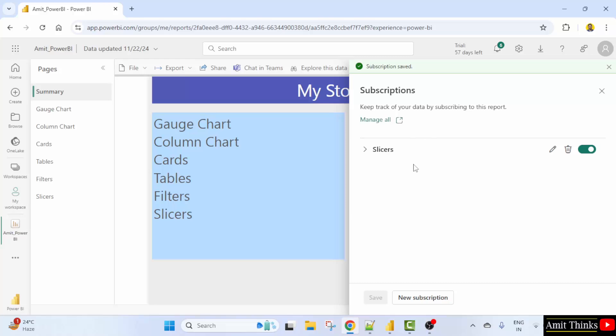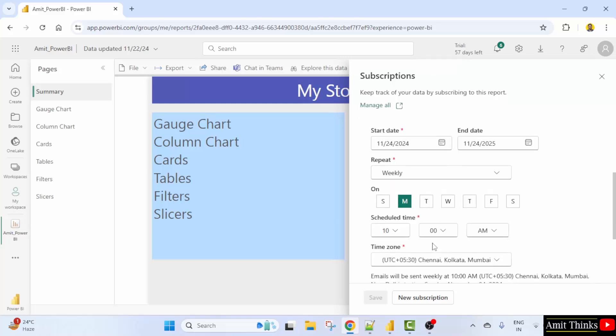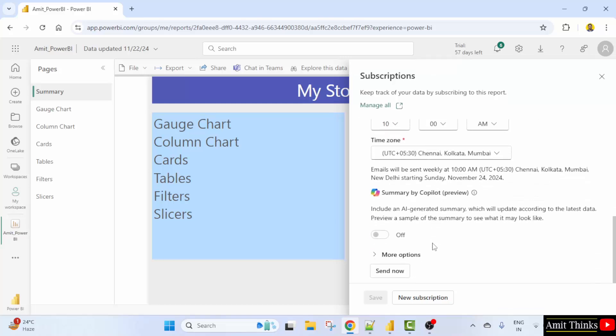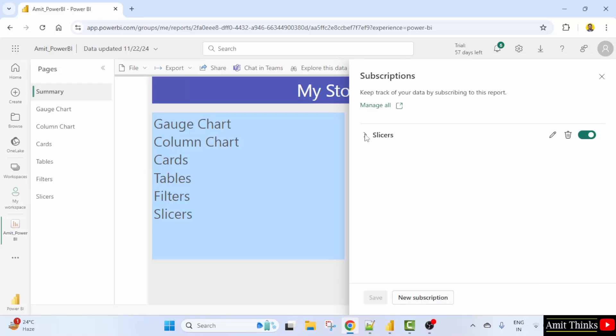After saving all the subscription will be visible here. You can again edit. Okay, and that's it. You have enabled it. For new subscription you can click here. Now we have our subscription here.